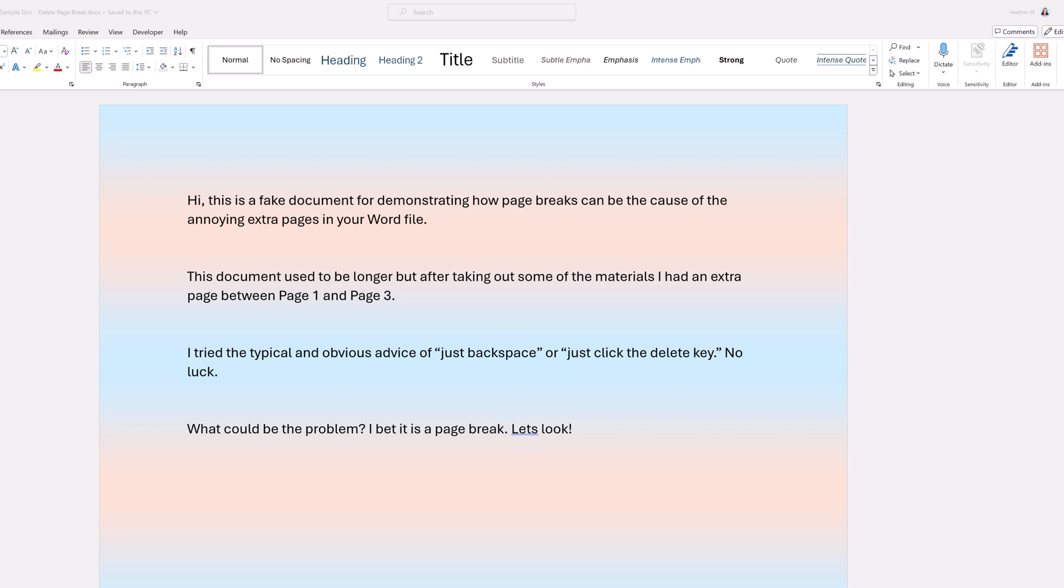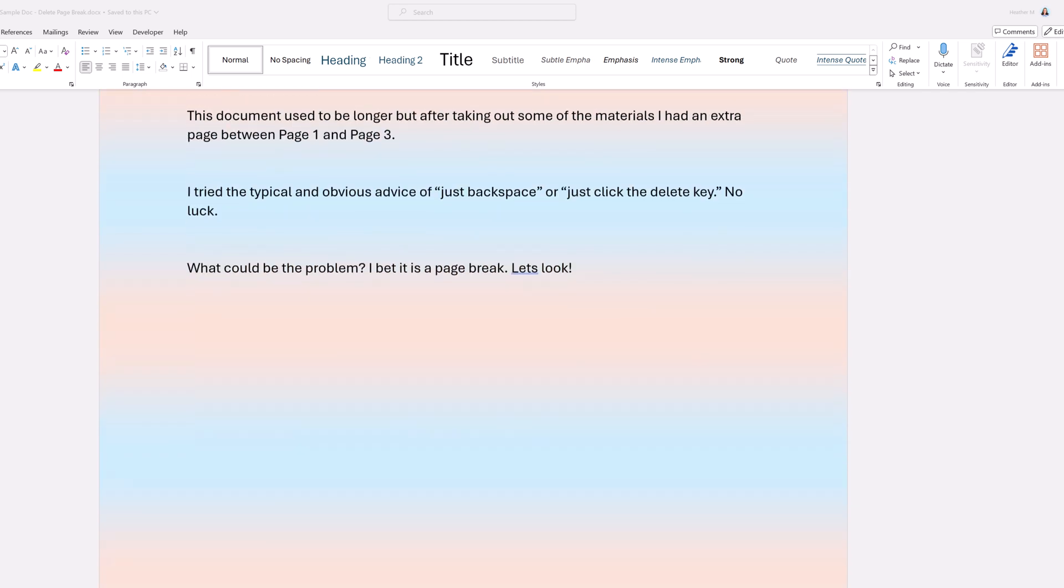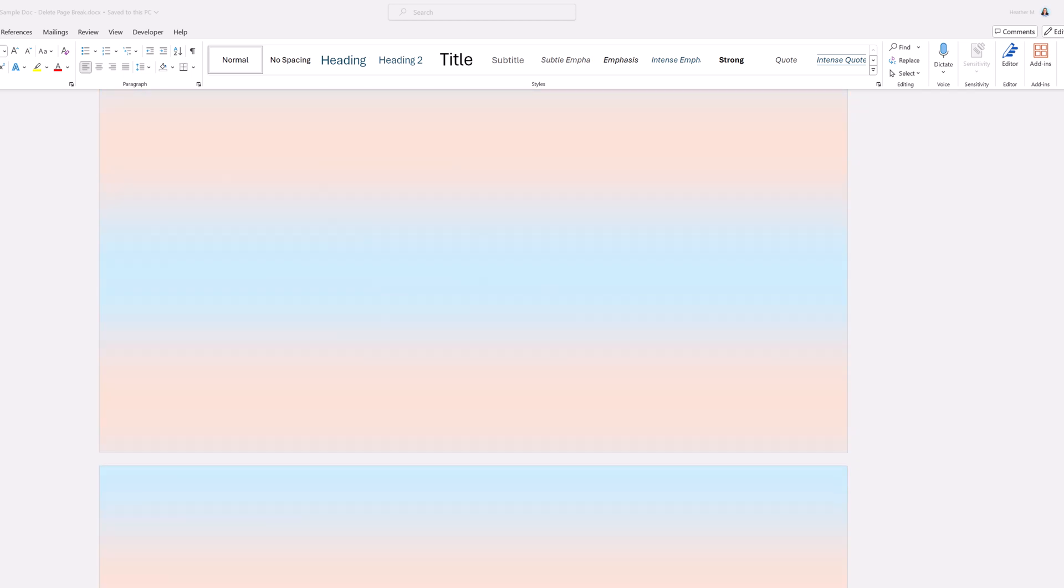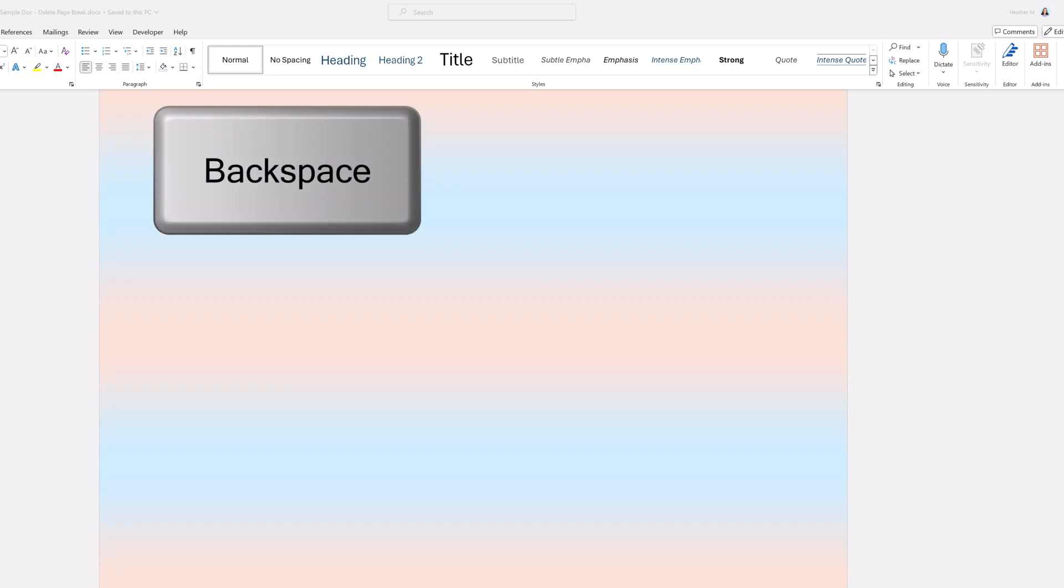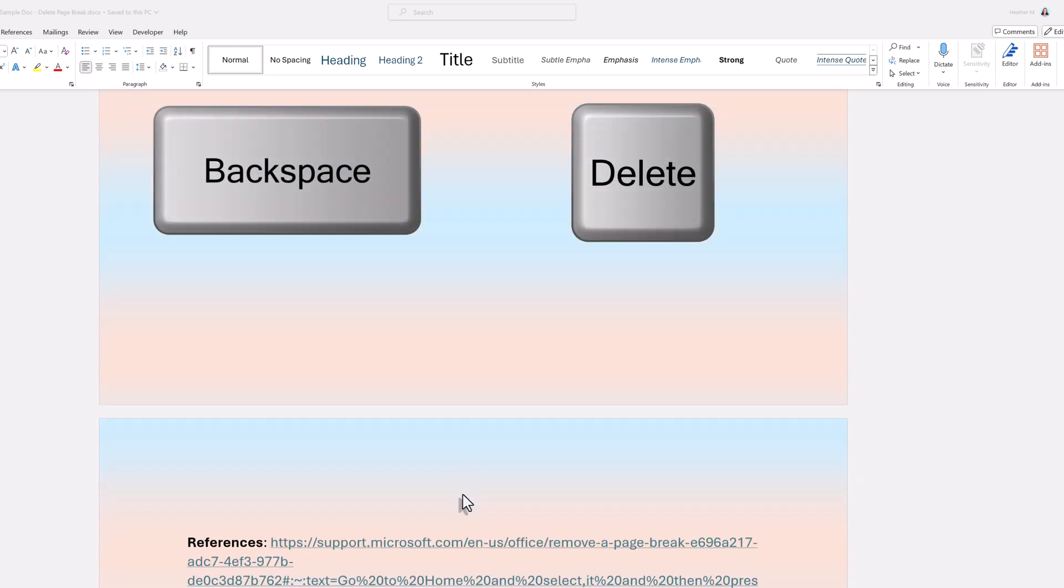Are you tired of annoying extra pages in your Word document that you can't seem to remove? No matter how many times you hit backspace or delete, the page just won't go away.